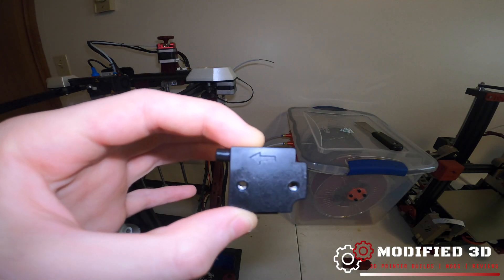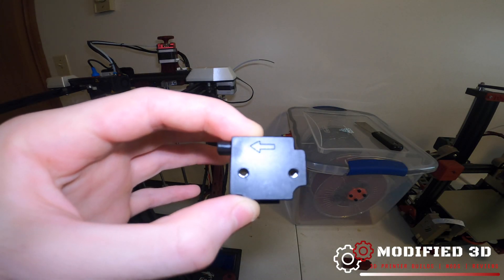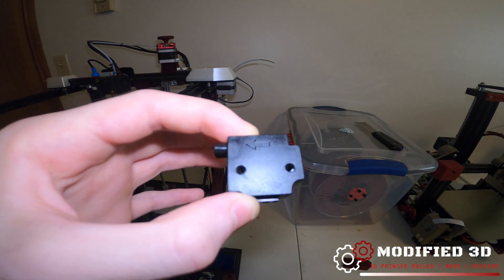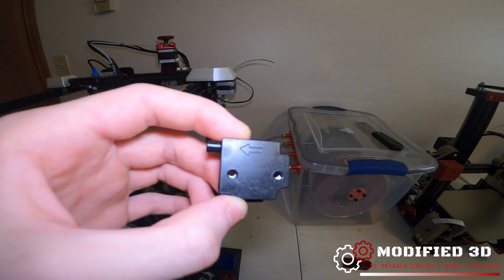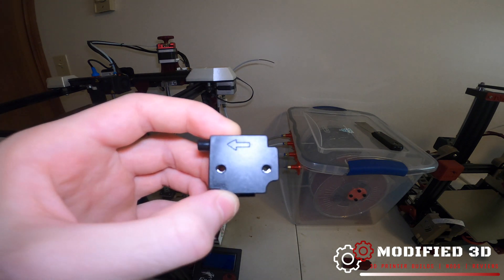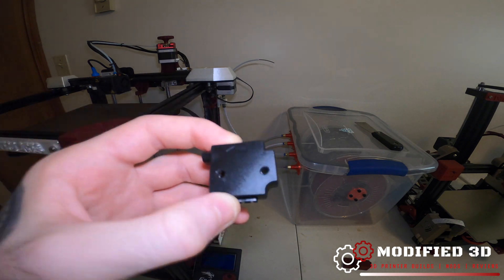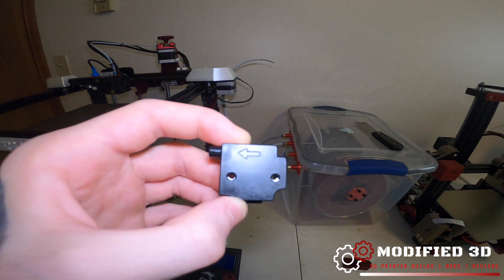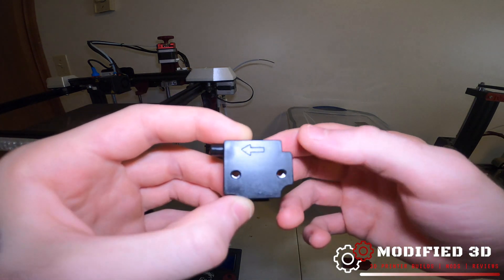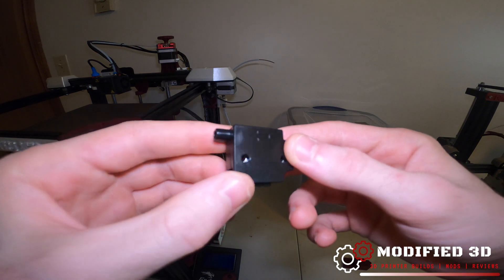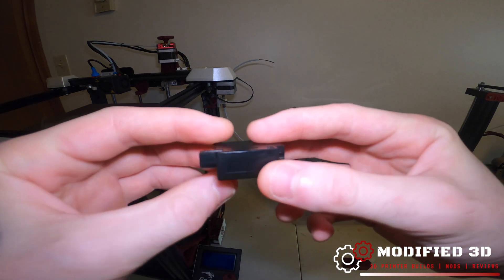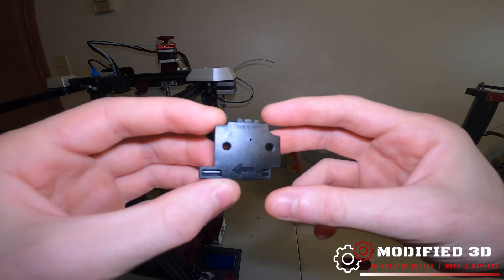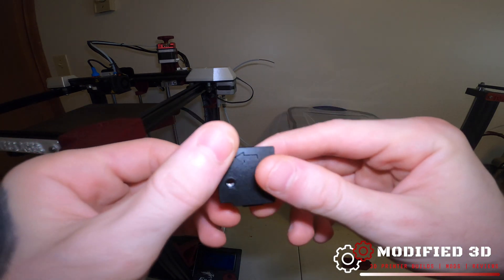Filament runout sensors like this one from TH3D Studios are a great way to make sure that your print never fails from your spool running out of filament. It's an easy and cheap upgrade that is very simple to do and today I'm going to show you how to do it.